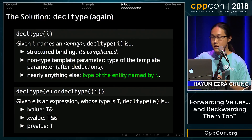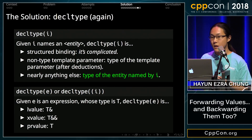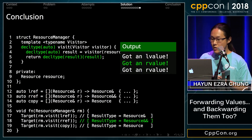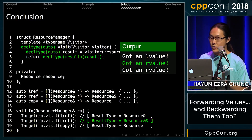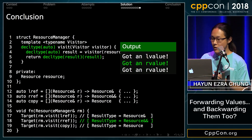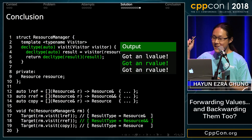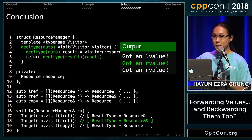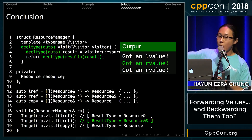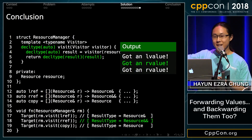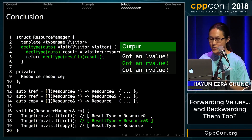Decltype is used to inspect the declared type of certain expressions. The true solution is to cast it to decltype(result). Now we have perfect forwarding up the function call stack to where we want to use it.